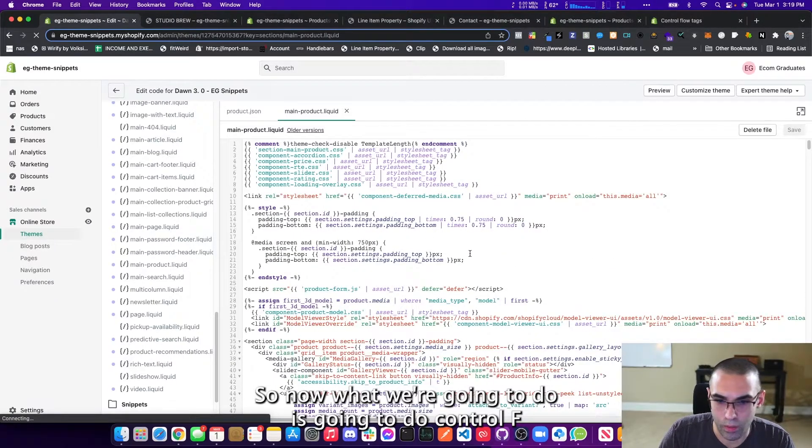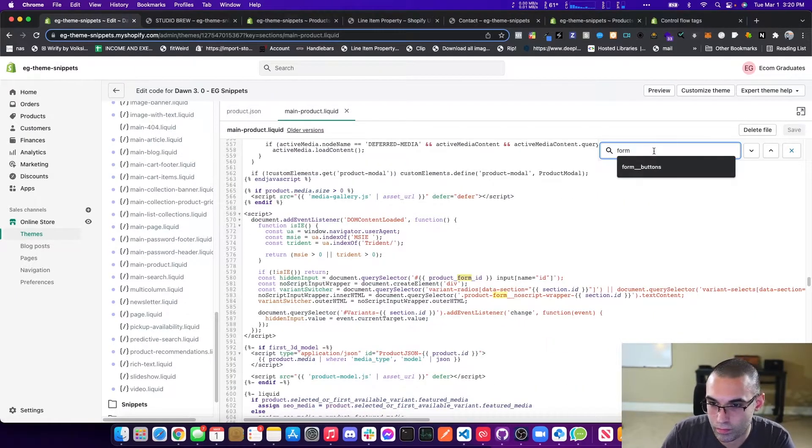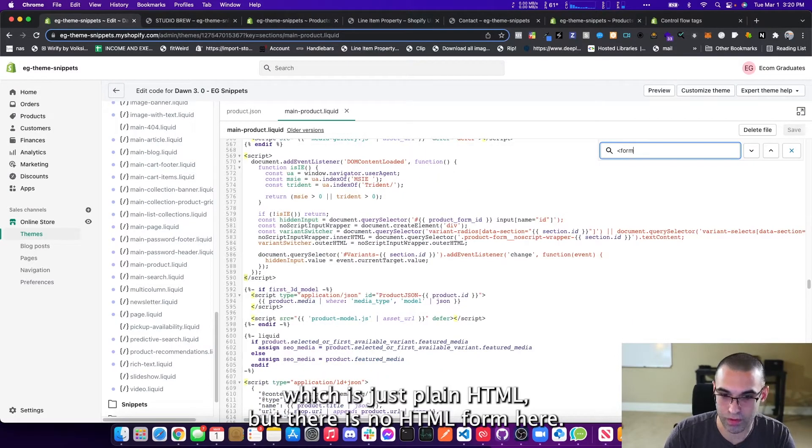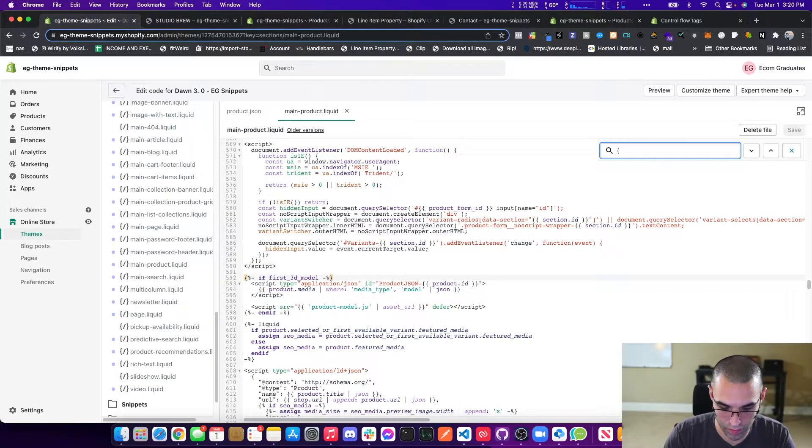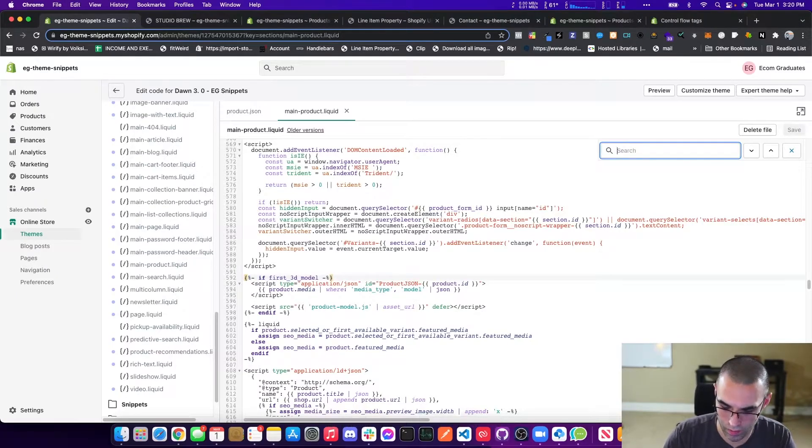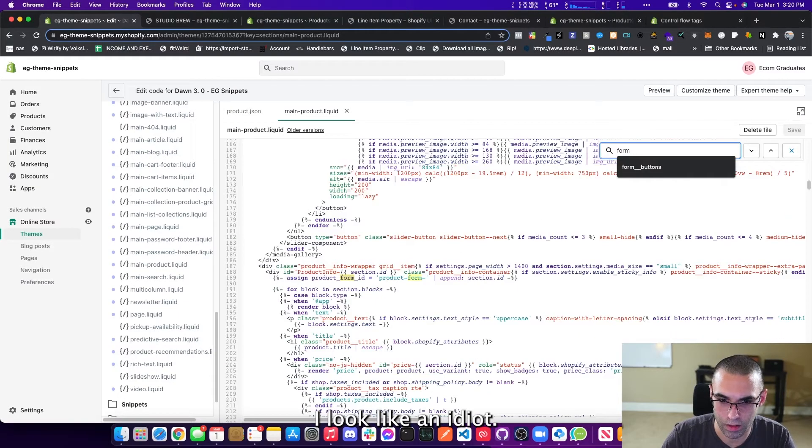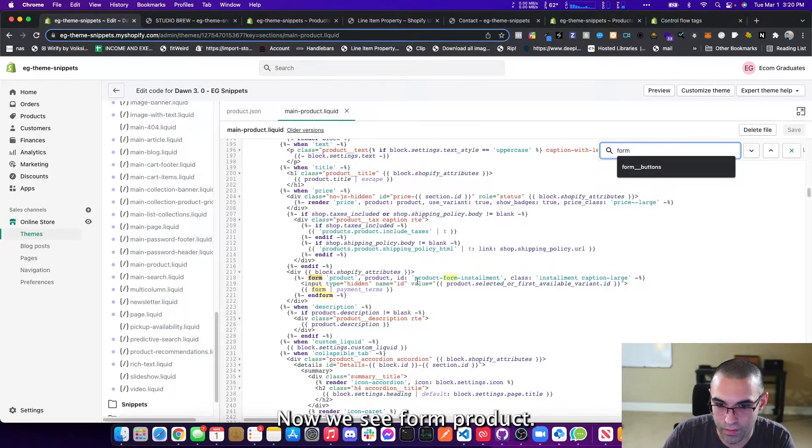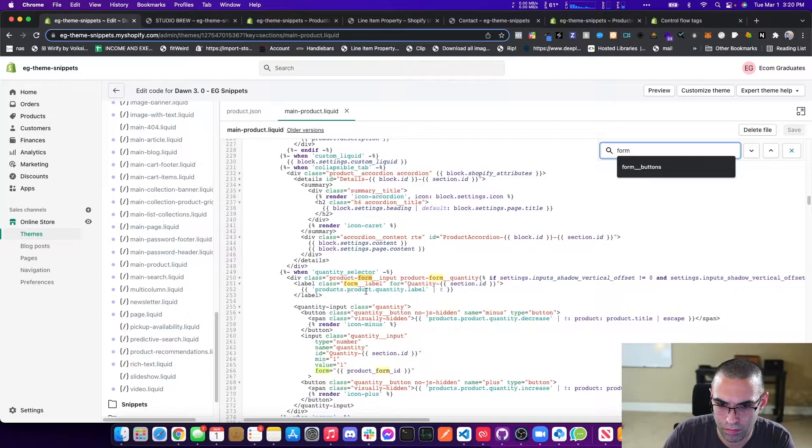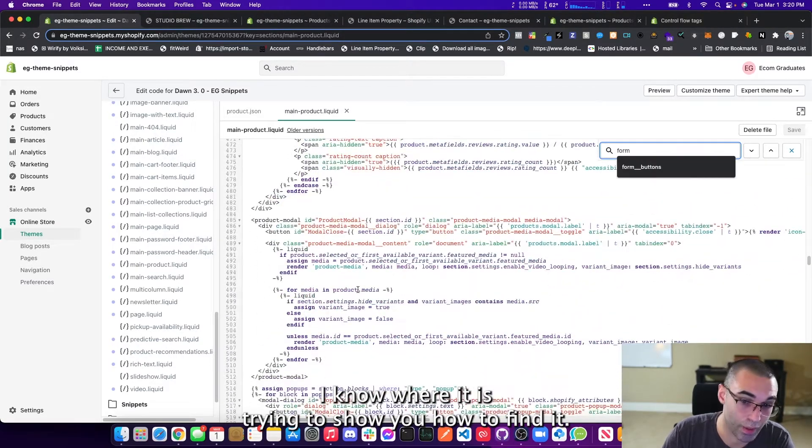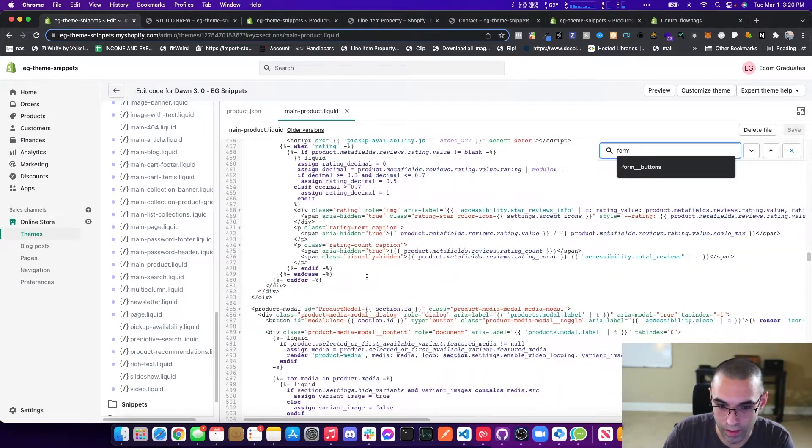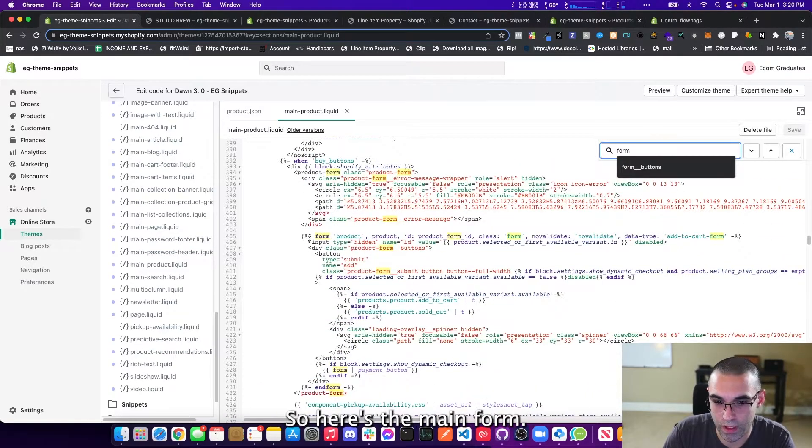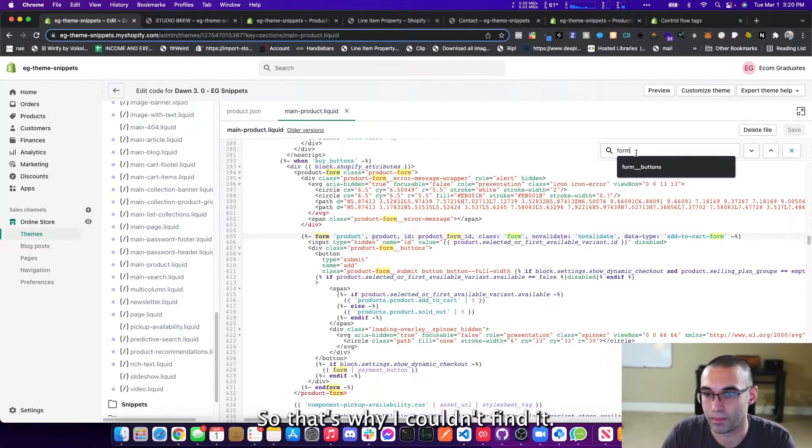So now what we're going to do is we're going to do control F and we're just typing form. Now you can do it a few ways. Now we can do it this way, which is just plain HTML. But there is no HTML form here. So let's just keep hitting enter until we find our form. And now we see form product. This is a different form. Well, I know where it is trying to show you how to find it. My goal is to try to teach you and help you understand what it is that I'm doing in these videos, but it doesn't always work. So here's the main form.